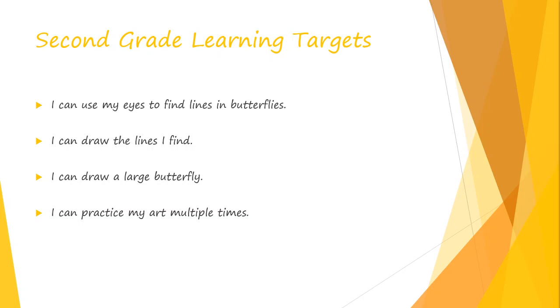Your learning targets today. I can use my eyes to find lines and butterflies. I can draw the lines that I find. I can draw a large butterfly. I can practice my art multiple times.